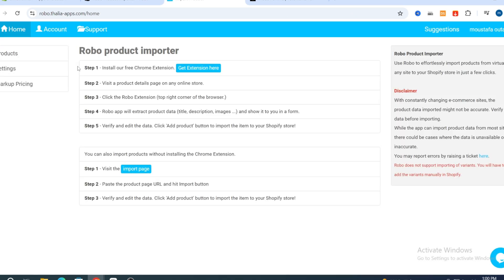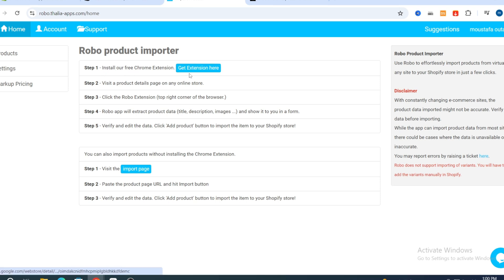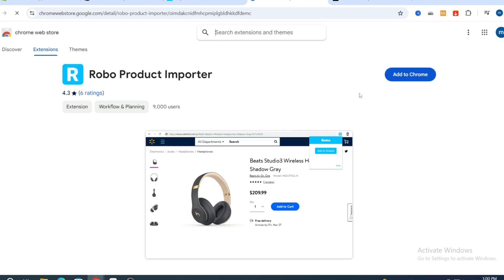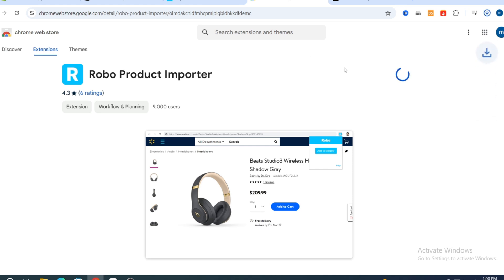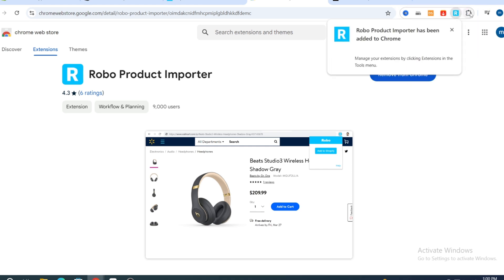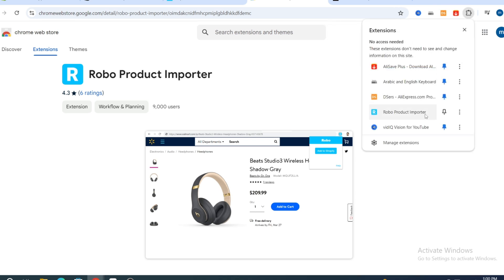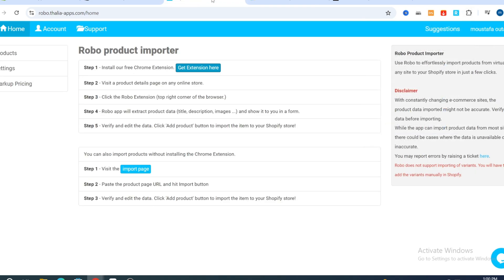Now this is the dashboard of your Robo application. Before starting to import products, you first need to install the free Chrome extension. Hit 'Get Extension,' and it will take you directly to install the extension on your browser. Hit 'Add to Chrome,' then 'Add Extension.' Your extension will be automatically installed and added to your browser's extension icons. Pin it to make it easily accessible.